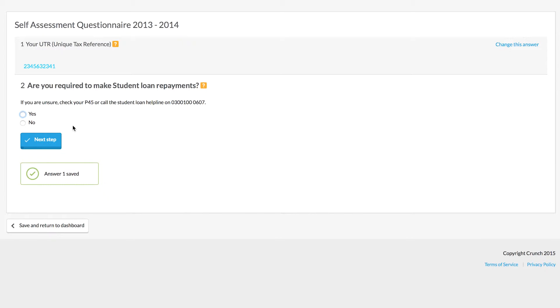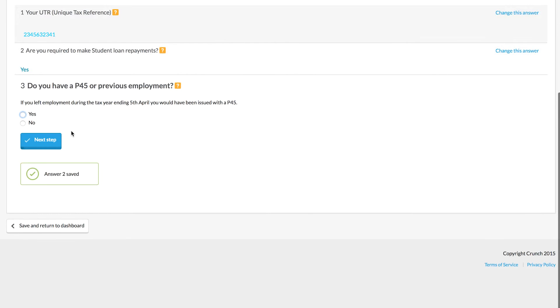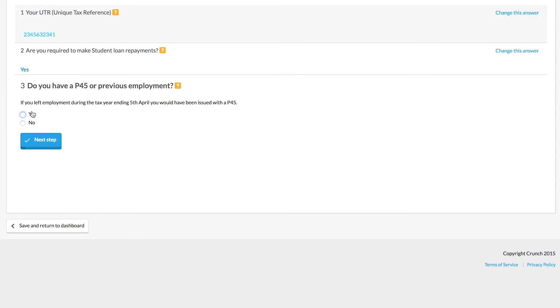You will need to answer the questions. If you're required to make student loan deductions, you'll need to tick so, and essentially you will just need to follow the guidance here and answer the questions.